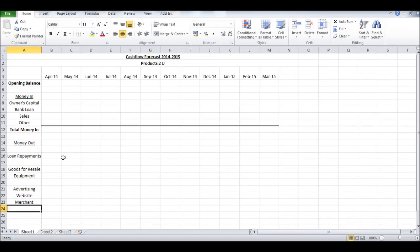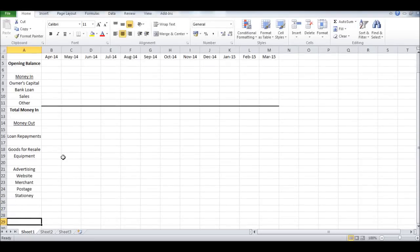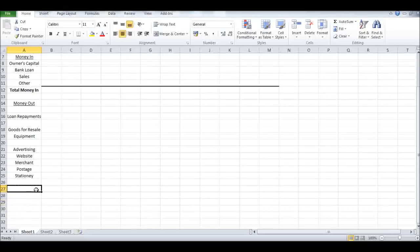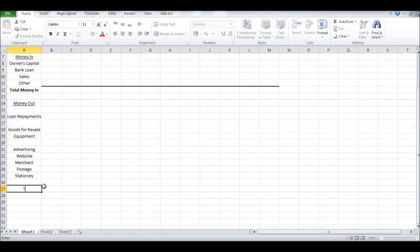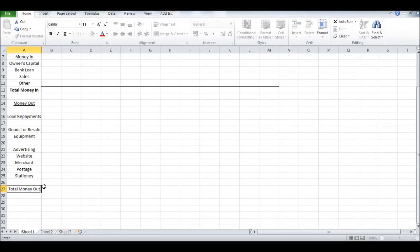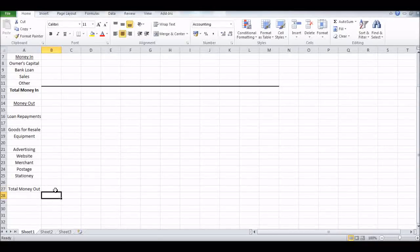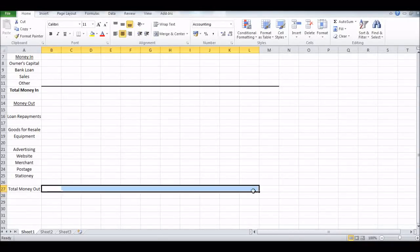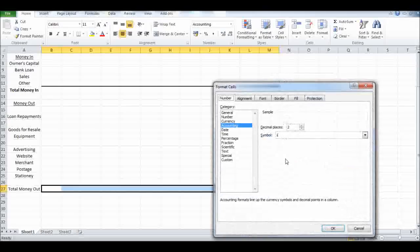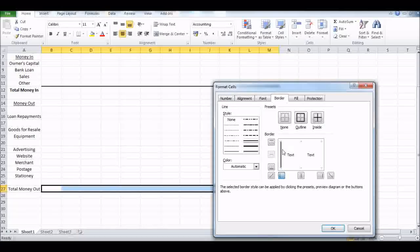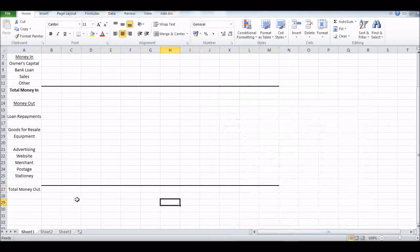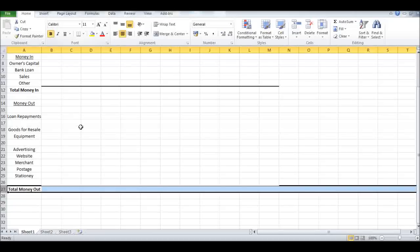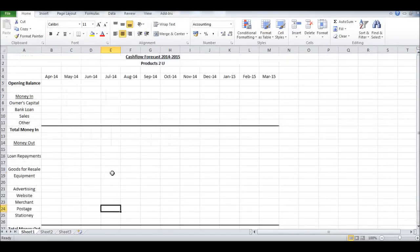Then other overheads we can put down the bottom here - Advertising, Website Costs and so forth. Obviously put as many expenses and assets and liability rows as you like to fit your business. I've added Merchant Payments, Postage, Stationery, and then down the bottom here we want Total Money Out.